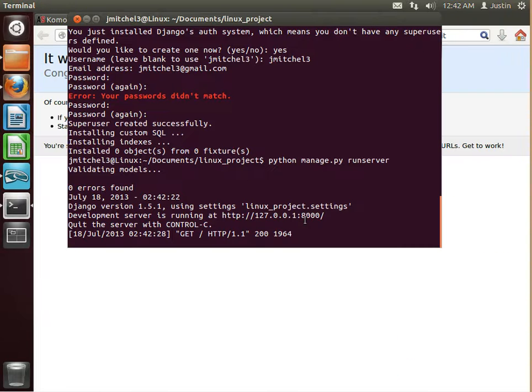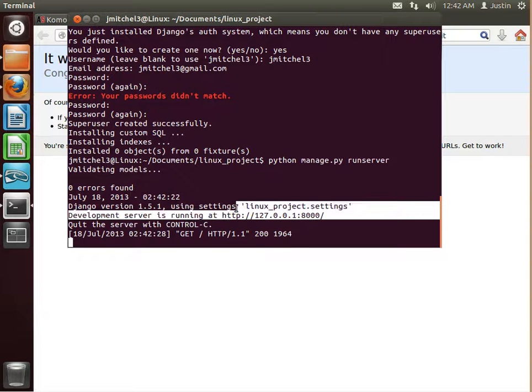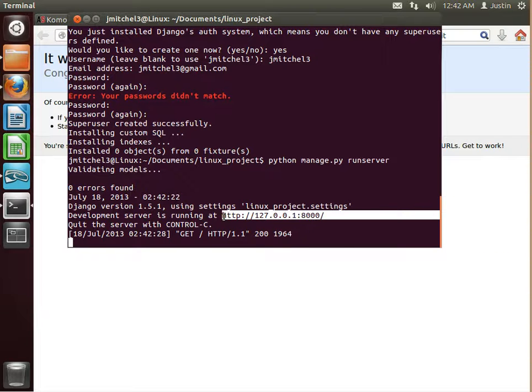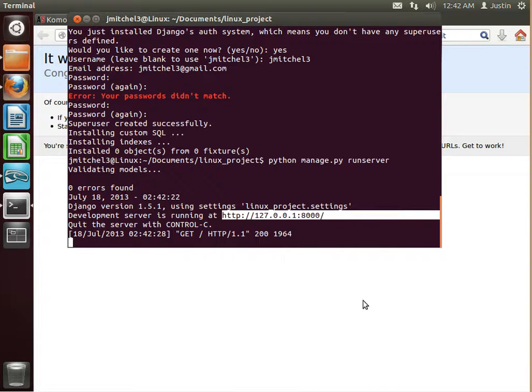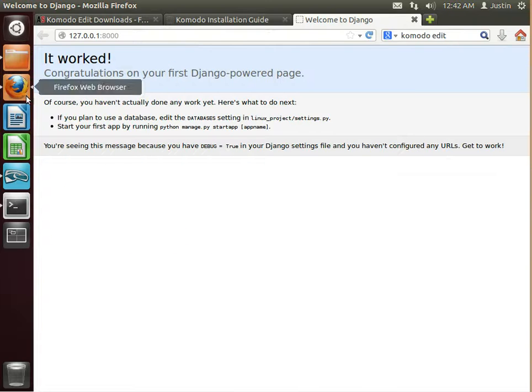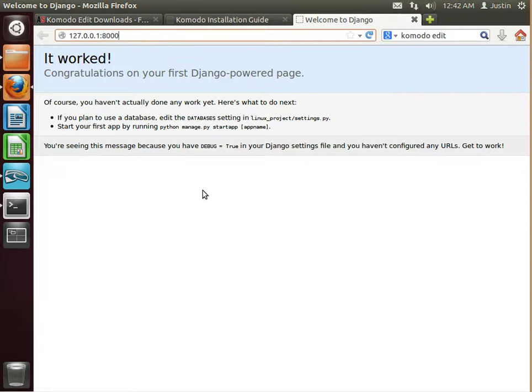Another way to do that, of course, is to just copy it. Right click and copy. And then go into Firefox and paste it. Well, there we go. We have our first ever Django powered page.